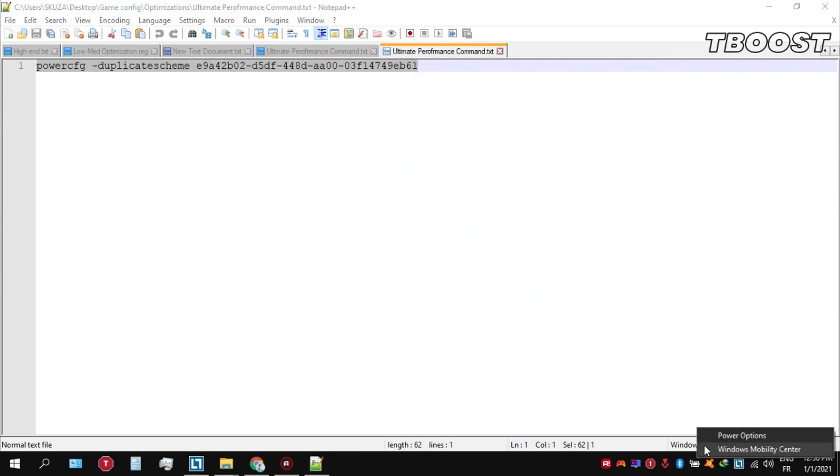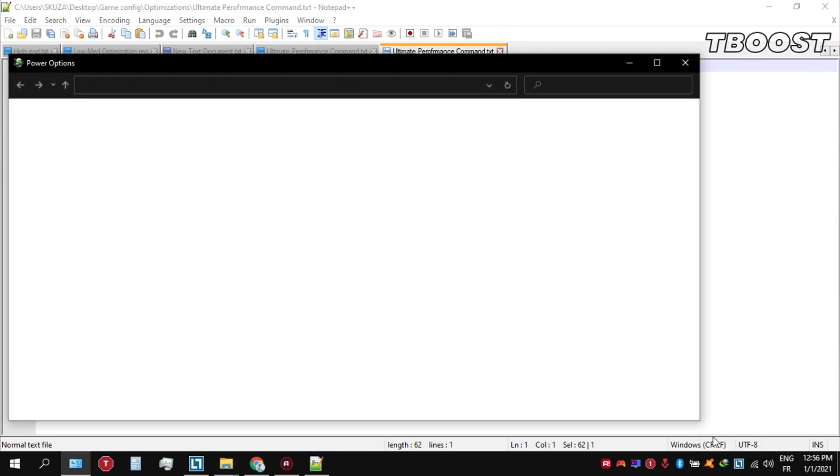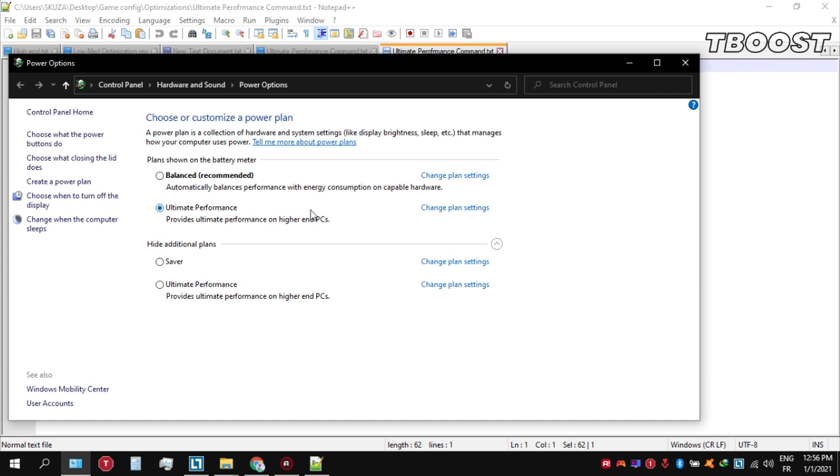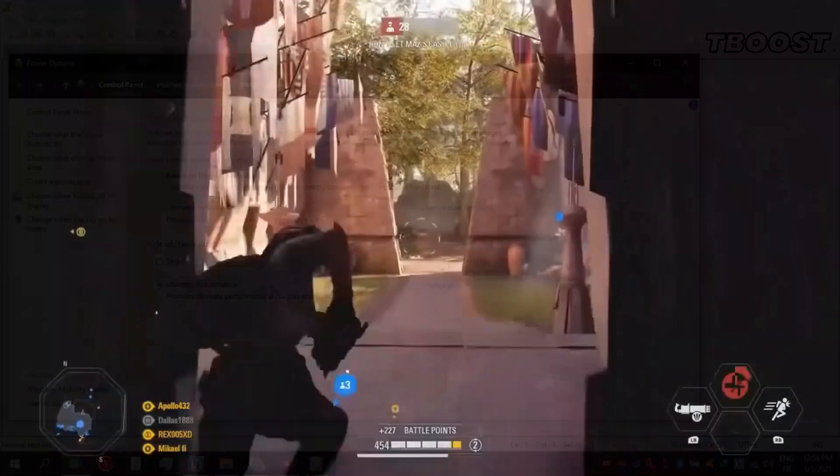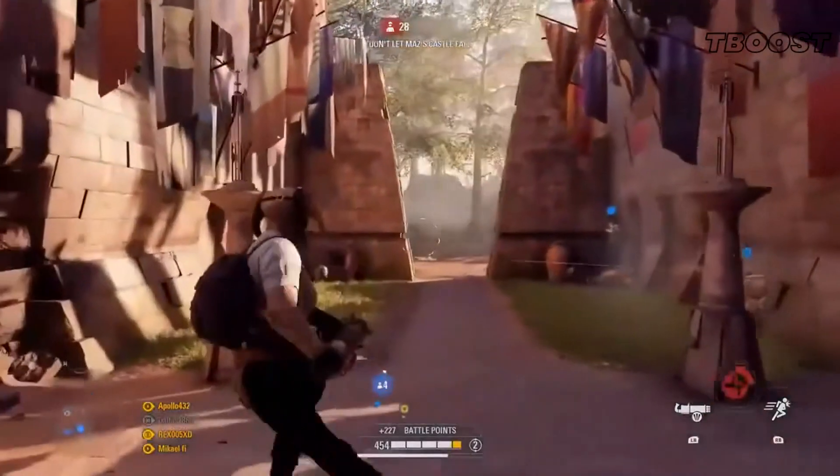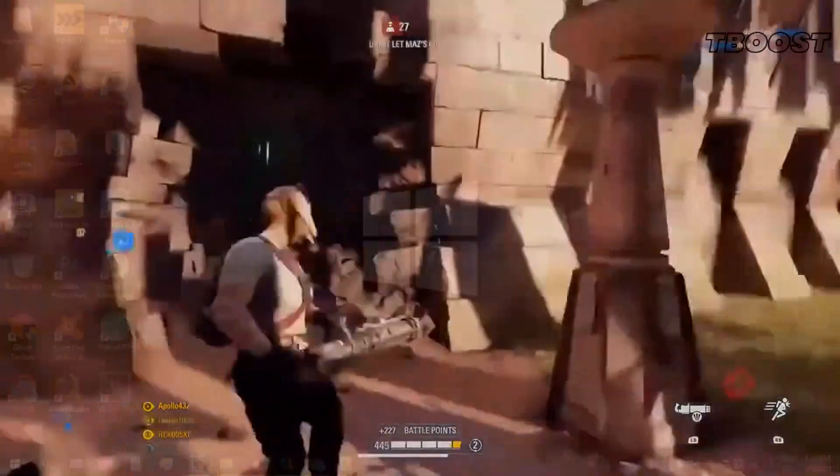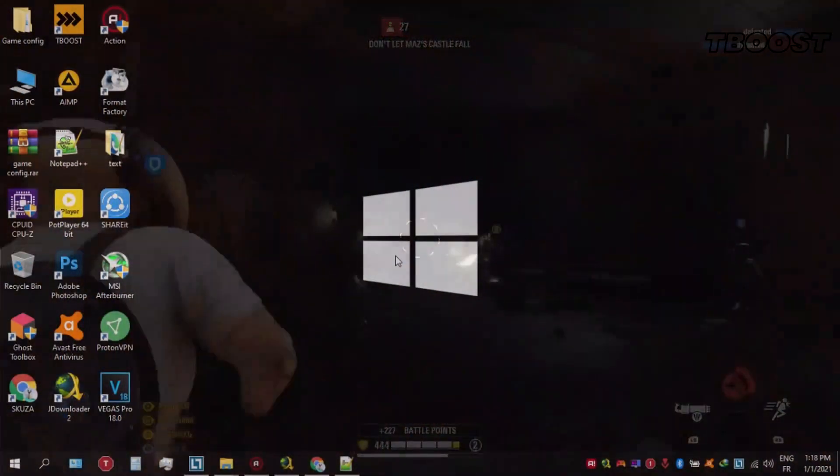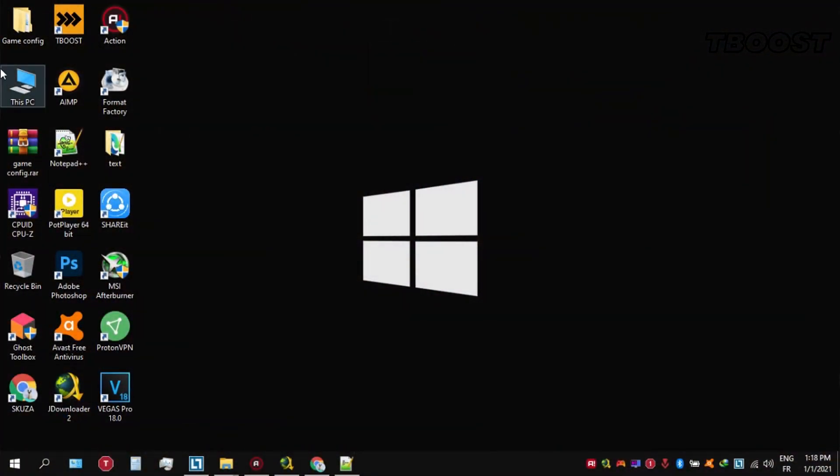You can then navigate back into the power options. You'll then be seeing the newly created Ultimate Performance power plan. Simply select it and you are good to go. Next, we will be doing some optimizations that are going to be a lot easier to apply.